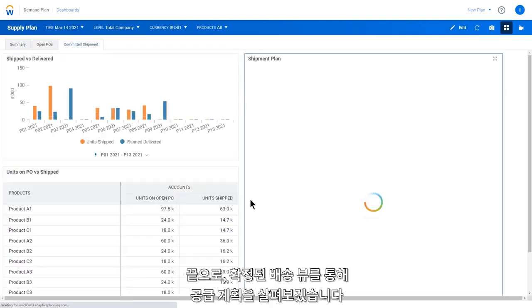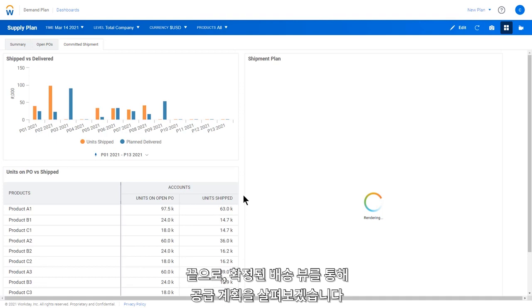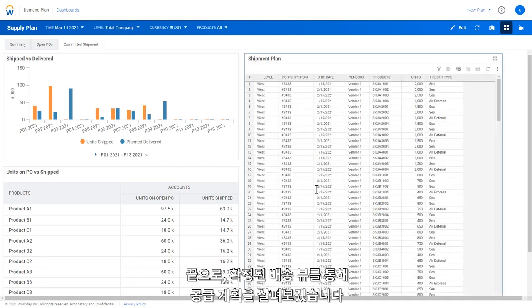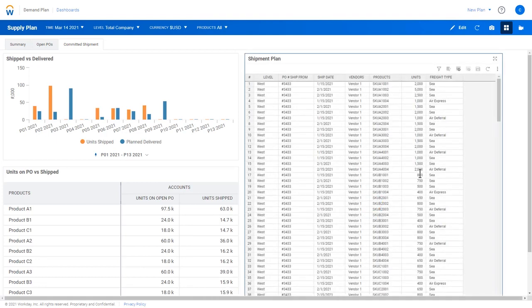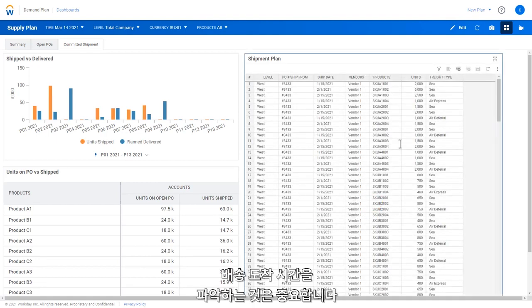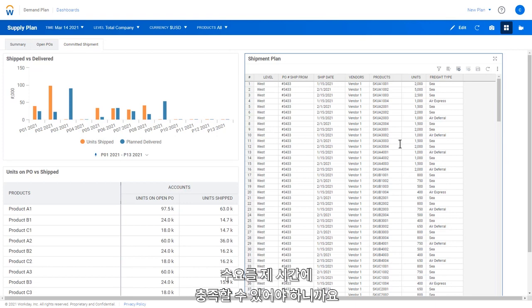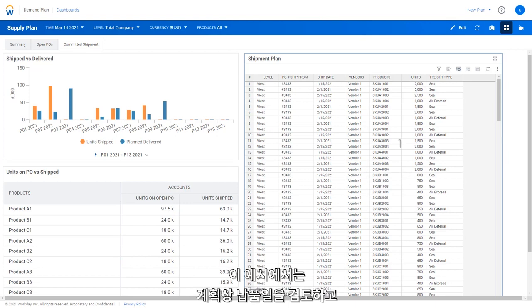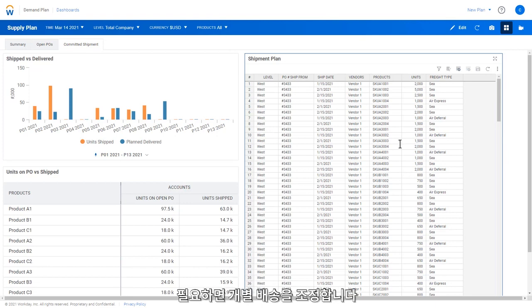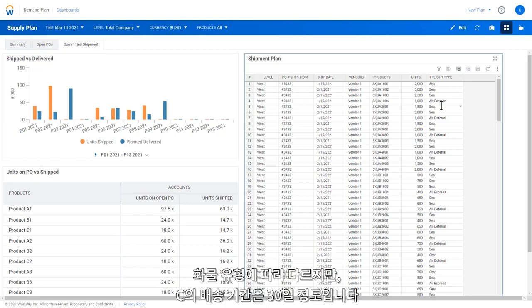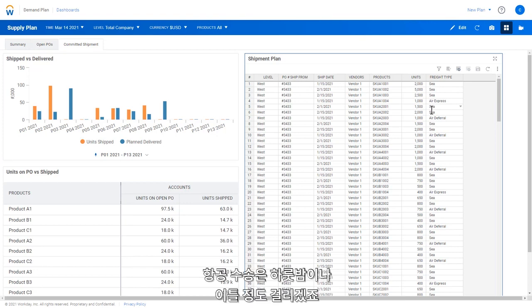Finally, let's look at our supply plan from a committed shipment view. Often, it's important to understand when shipments will arrive to ensure demand can be met in time. In this example, we can examine the planned delivery dates and adjust individual shipments if needed. Based on the freight type, sea may take 30 days to arrive while Air Express may be overnight or second day.